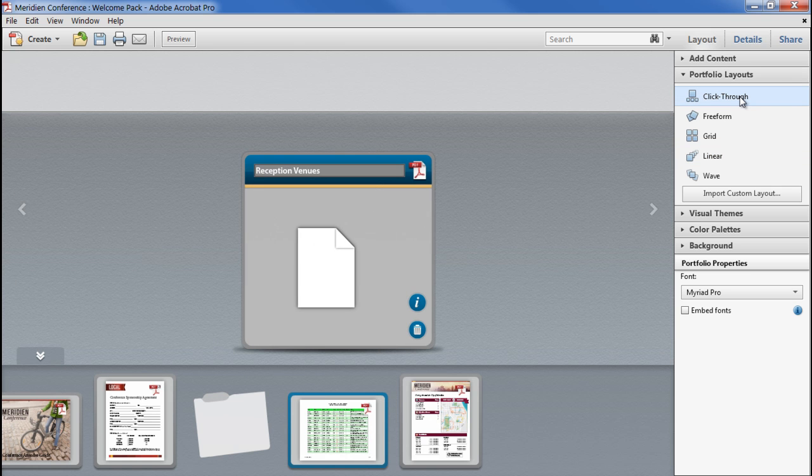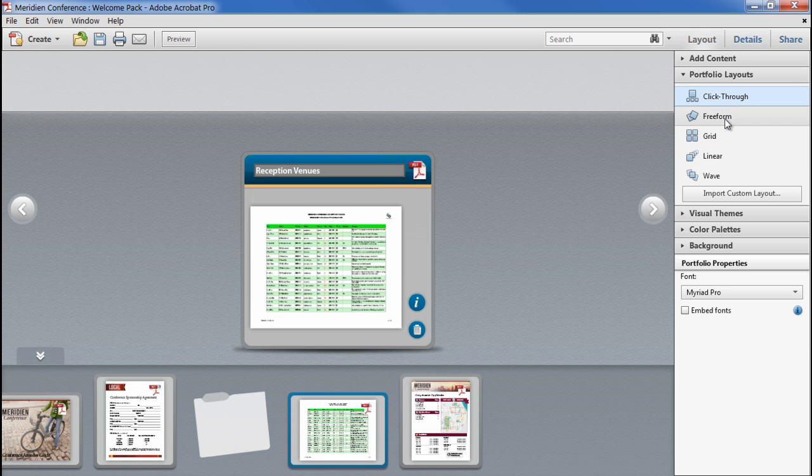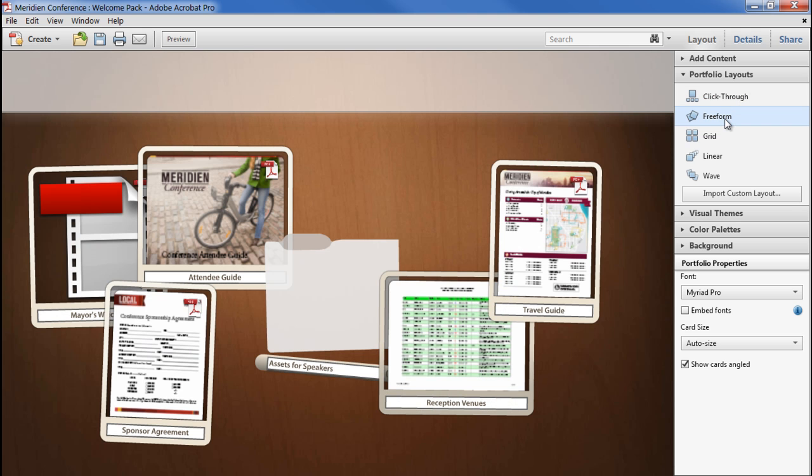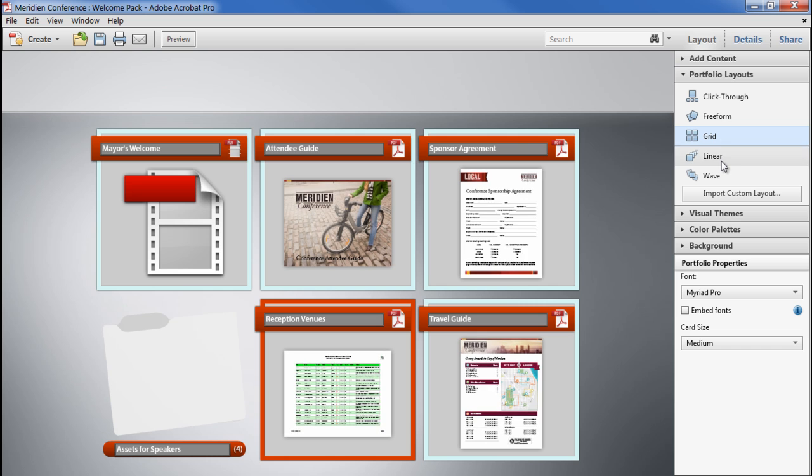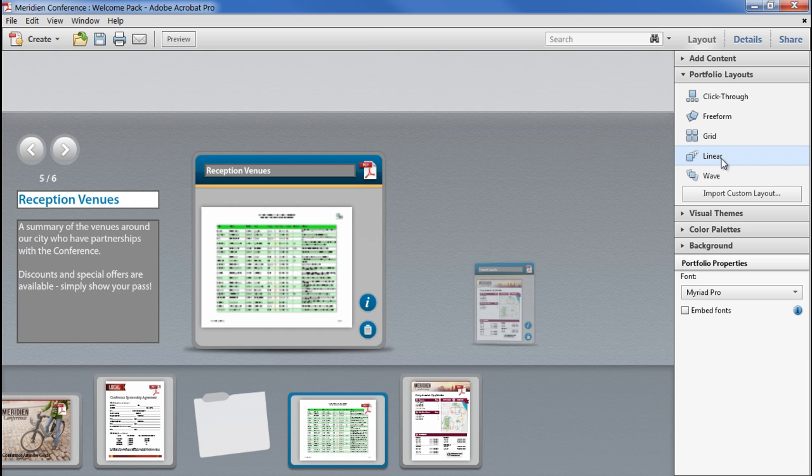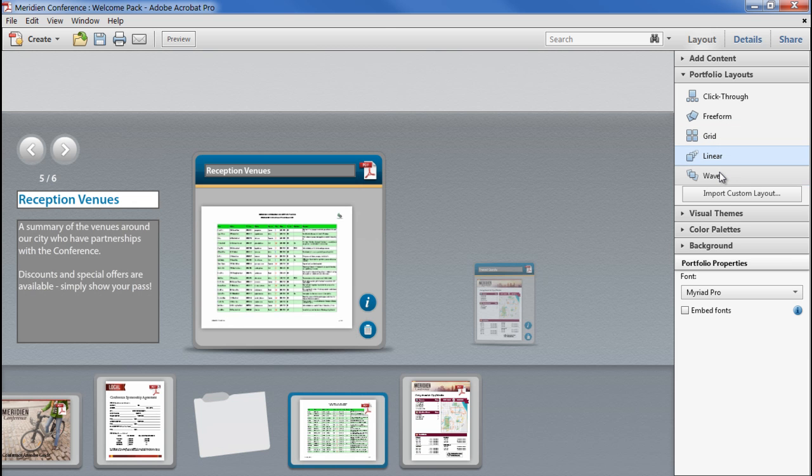Click through, freeform, grid, linear, and wave.